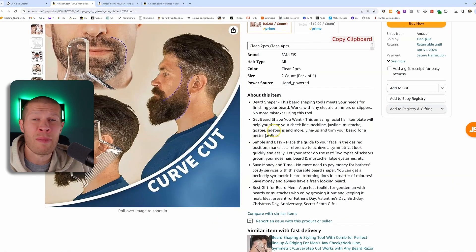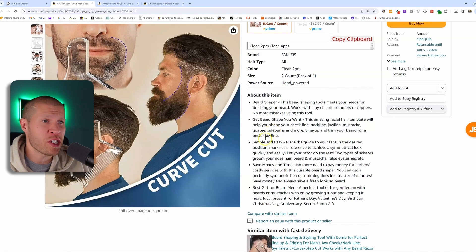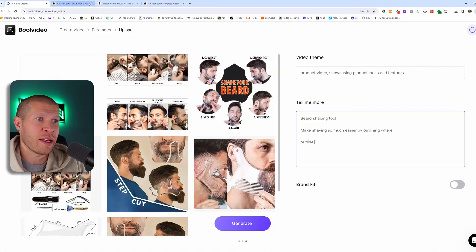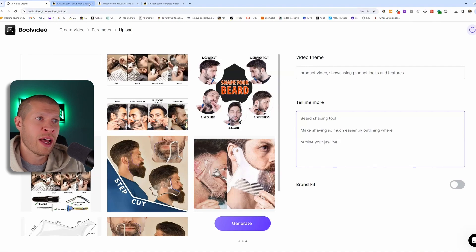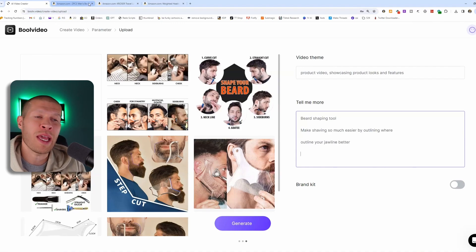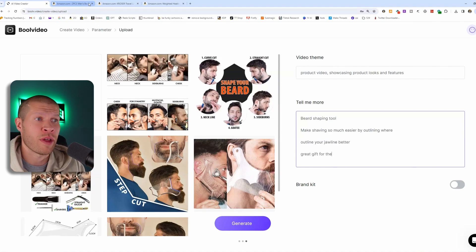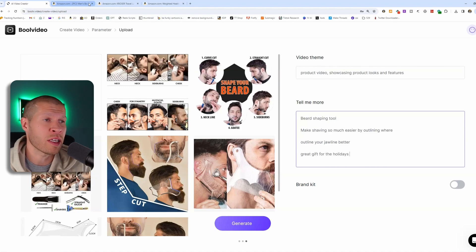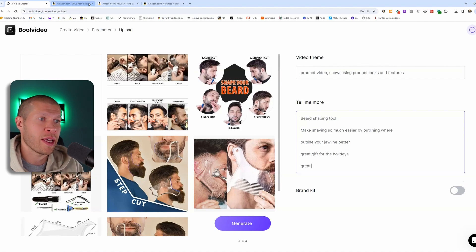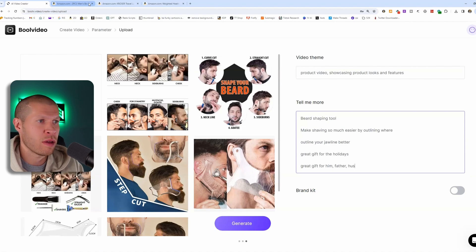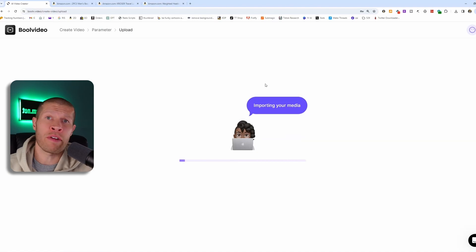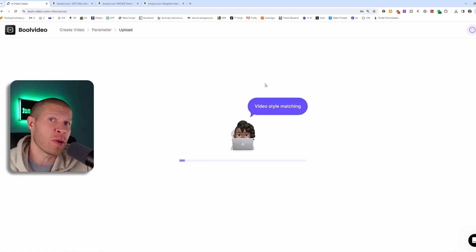Come down, grab a few more features. I would say like outline your jawline better and maybe great gift for the holidays since the holidays are coming up here at the end of Q4 or maybe even great gift for him, father, husband, et cetera. And then we're just going to generate the video and it'll come up with several different variations that we can check out.